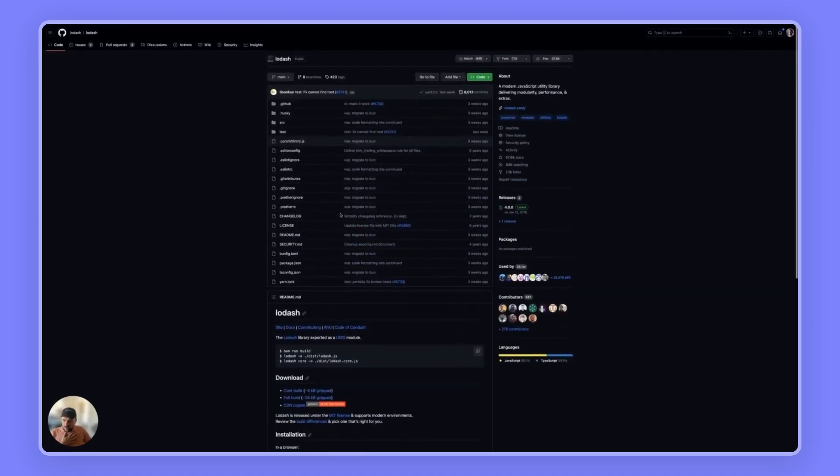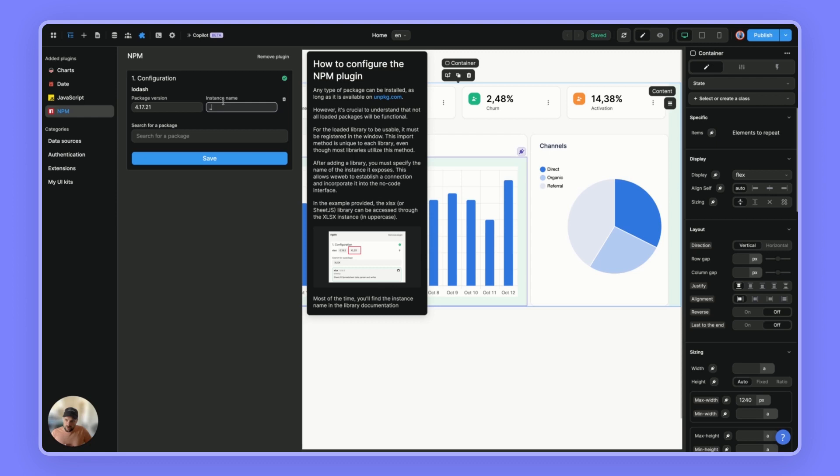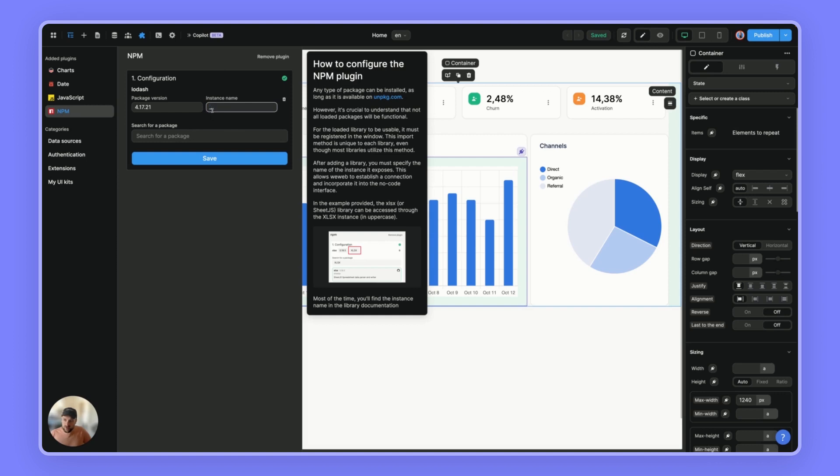So this is quite important because depending on the plugin you add, sometimes you won't have the instance name. We try to reference as many as we could. But if you struggle to find what name you need to type, just create a ticket and we will help you find out in the repository what you should type to get access to the package.